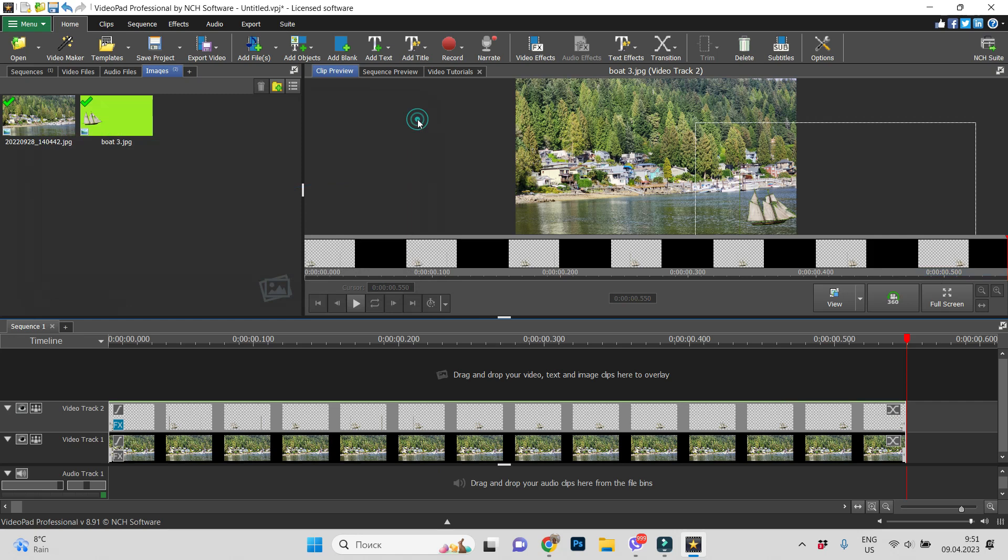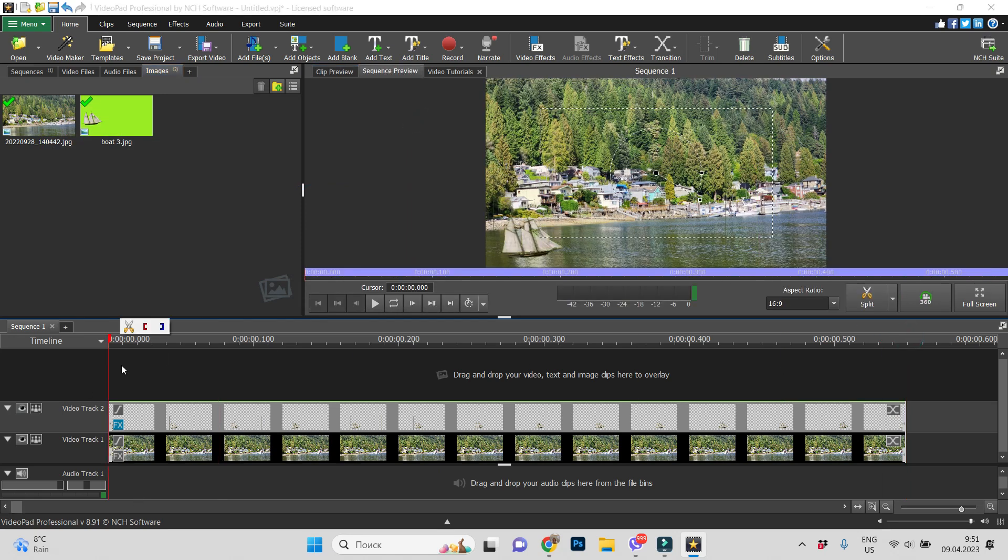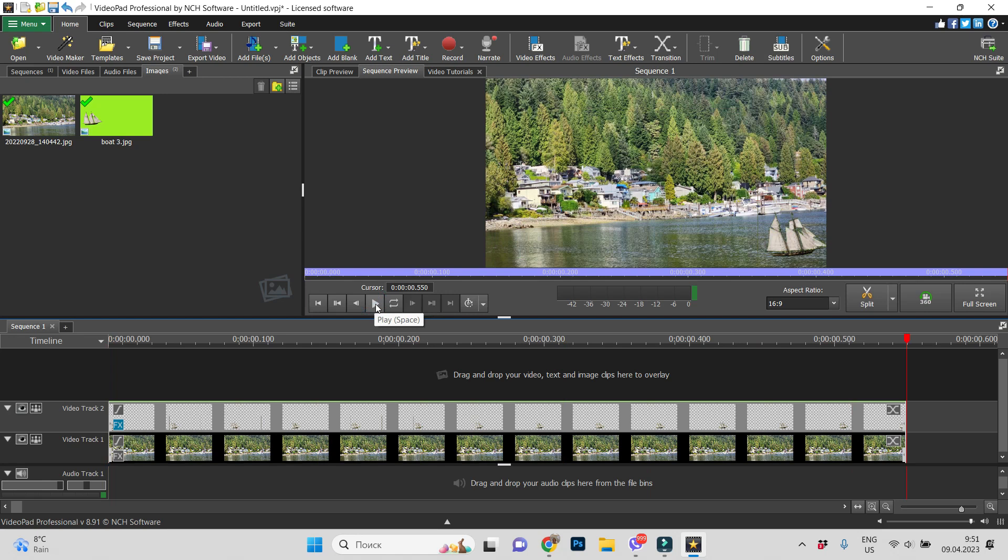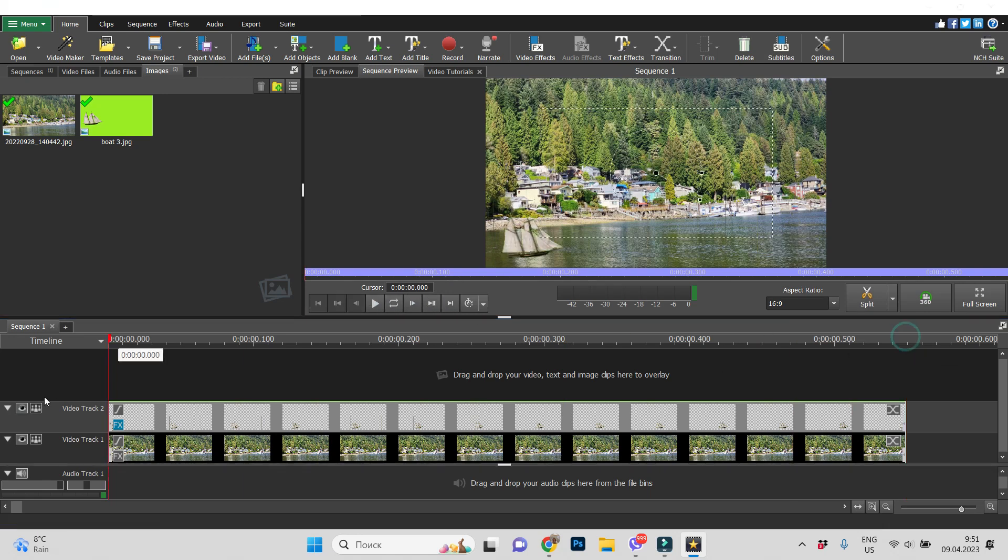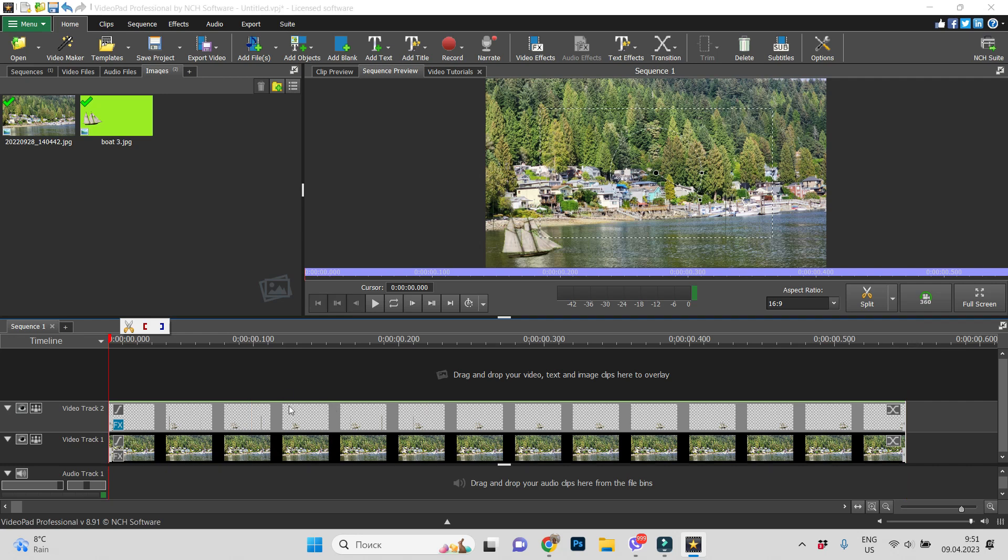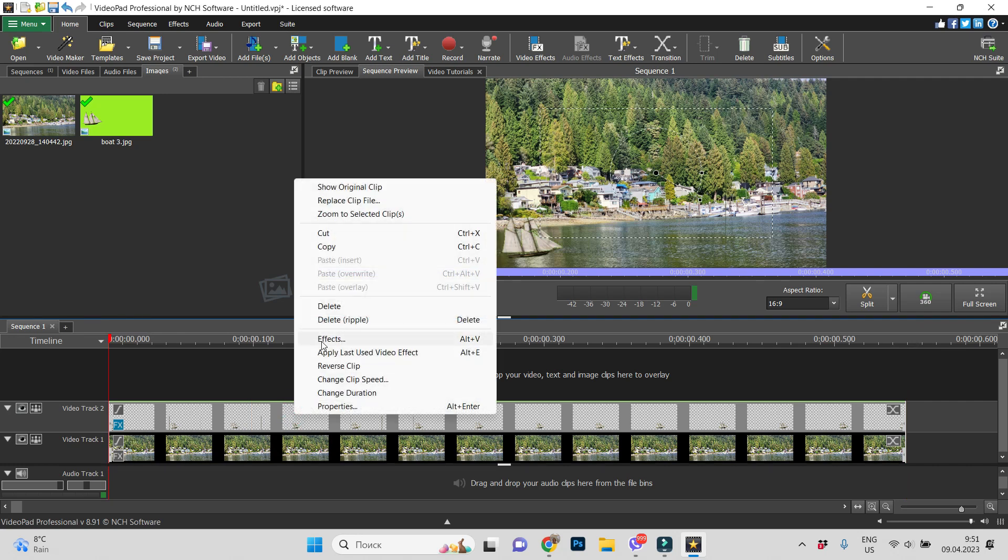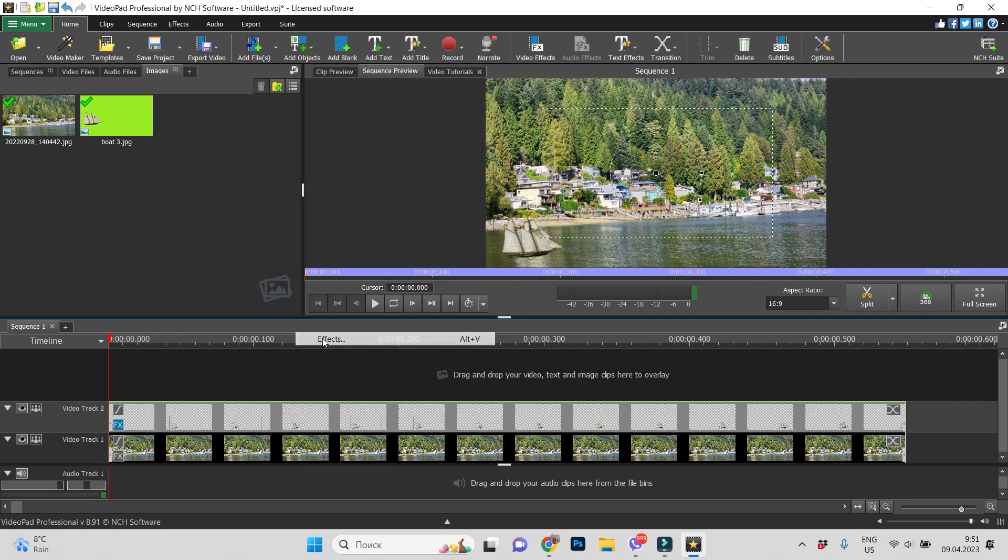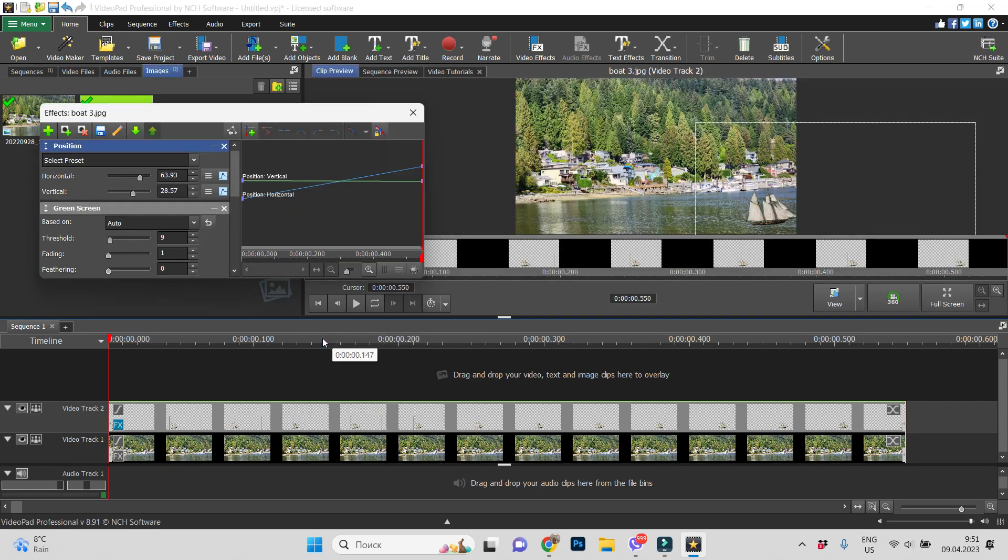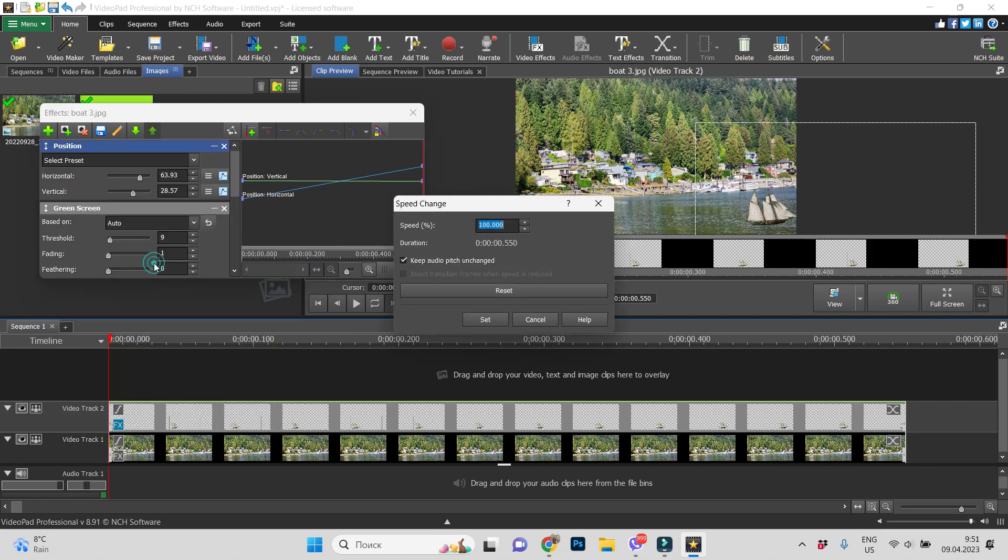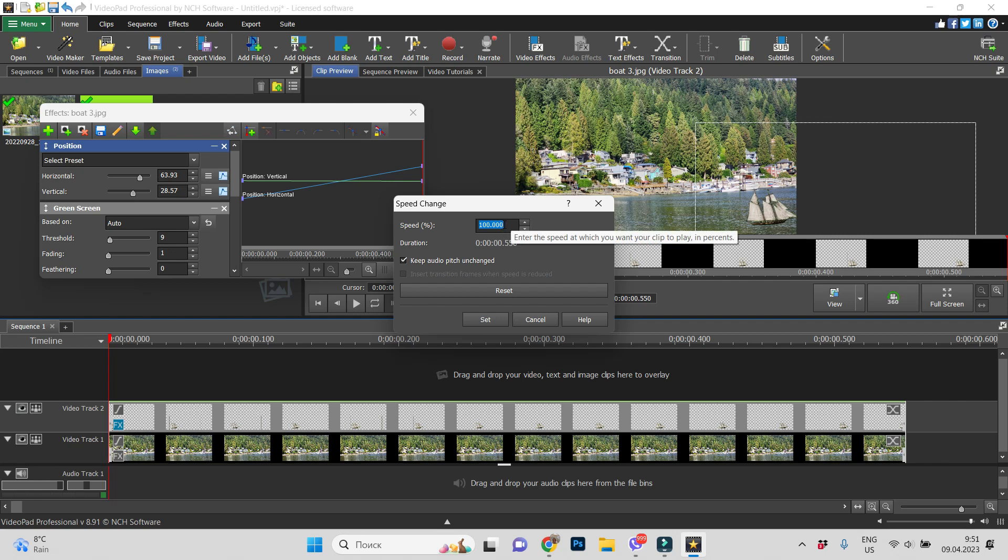Now let's see what we got. Everything is okay but too fast. So, let's add one more effect. Speed change. I will change it from 100 to, for example, 20%.